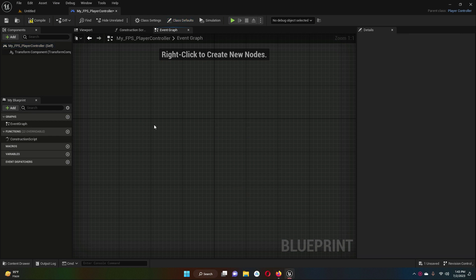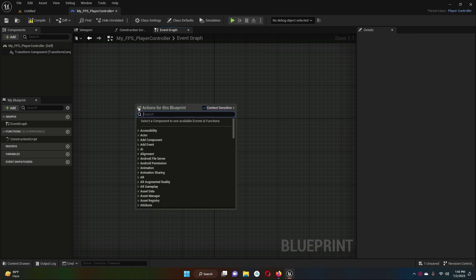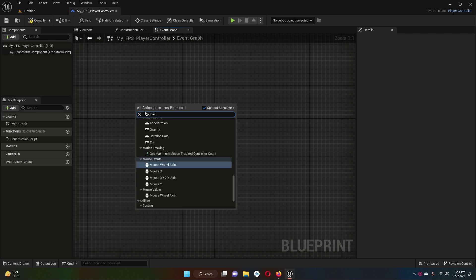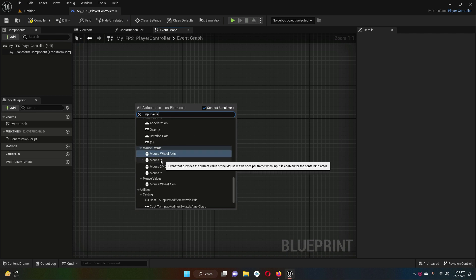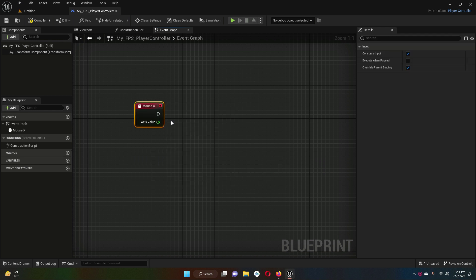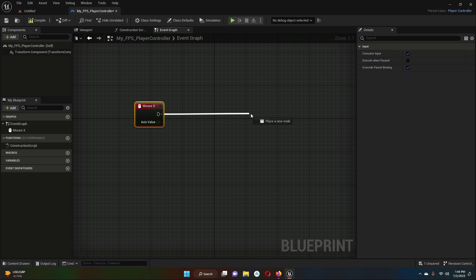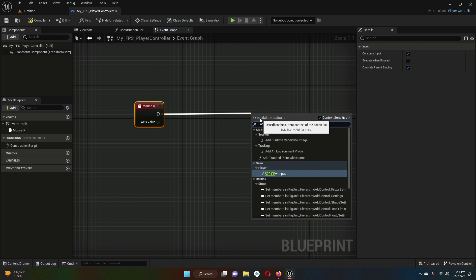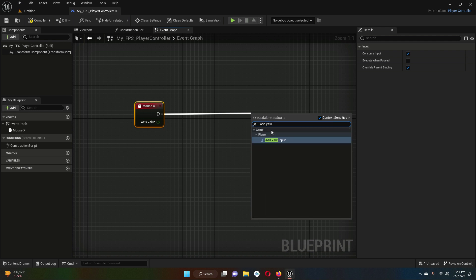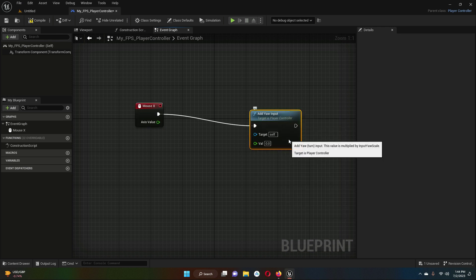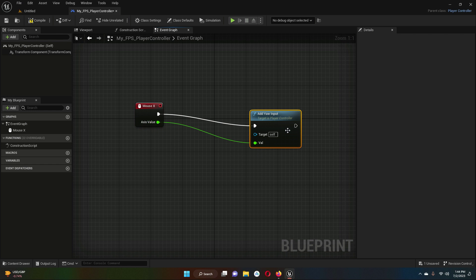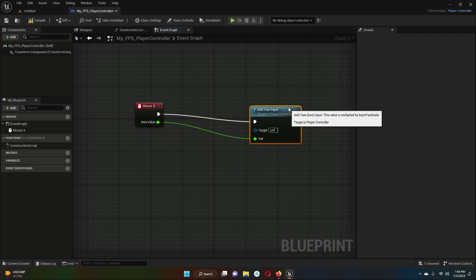Now in here, inside this graph, right-click and simply search for 'Input Axis MouseX.' Choose this one, then drag this out. We have to attach it to Add Yaw Input like this, and the axis value will be assigned to the value.